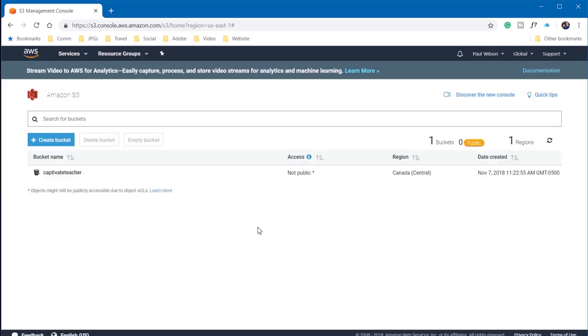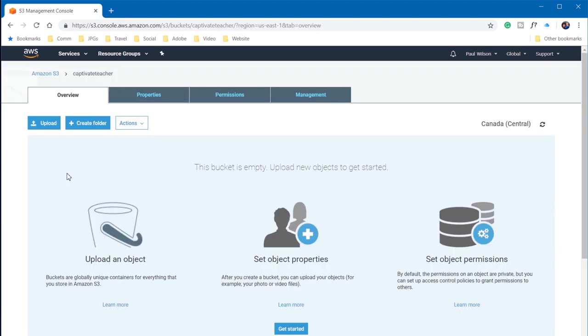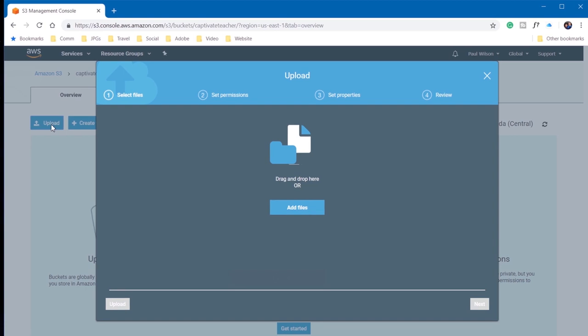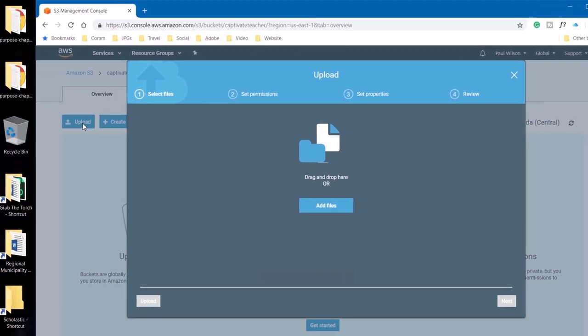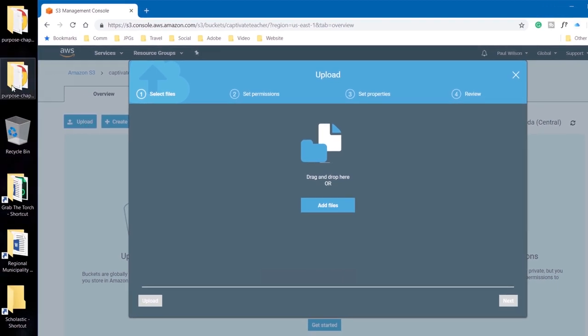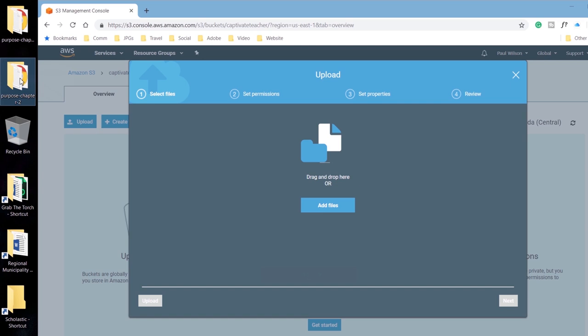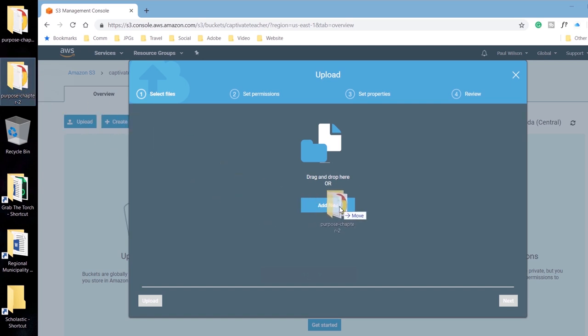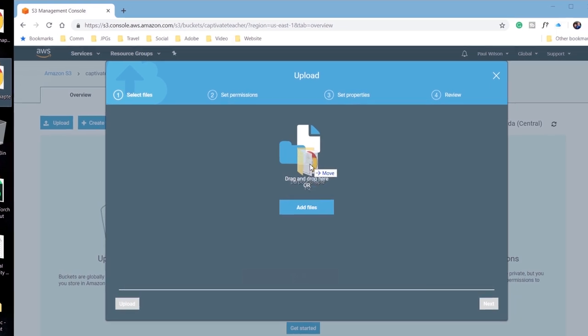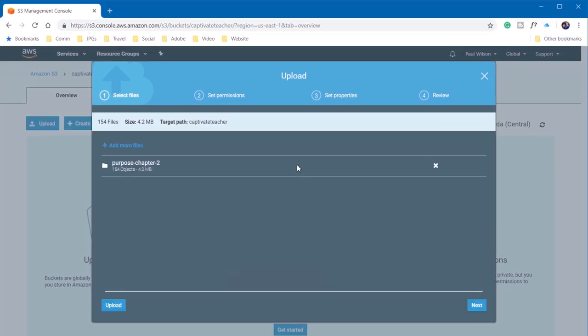So now that I have my bucket, I can click on Captivate Teacher, and I can choose to upload an object. So I'm going to click on Upload. I already have an example published project that I'm going to upload. I'm just going to use this project that's been published to a folder, and I'm just going to drag it right into my browser window here. And you'll see this Upload Status window.